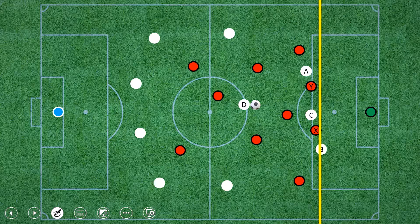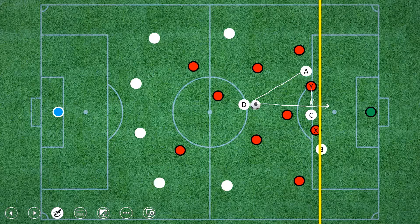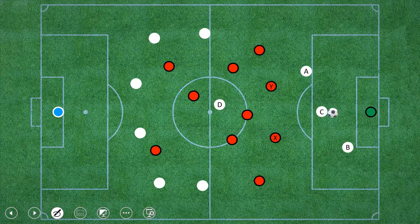If D passes to A, that is fine — no offside. If D passes to C, it is also okay because C is still not beyond the offside line, the yellow line. Even though C is beyond Y, Y is not the last defensive person. If person D passes to B, then it is an offside. So you draw a line parallel to the last defensive person, and if you pass to someone beyond that line, it is offside.